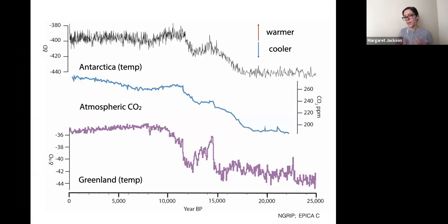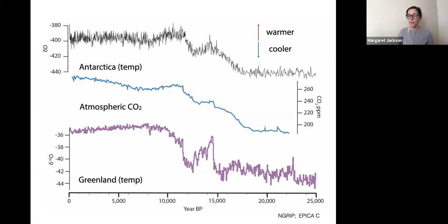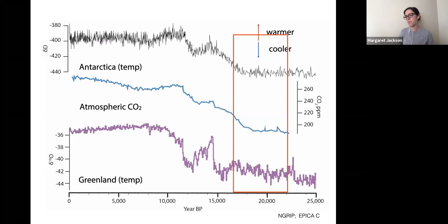This technique allows us to date landforms ranging in age from just a few decades to many millions of years. In the Ruwenzori thus far, we've dated landforms spanning the whole of the last 30,000 years — really from the peak of the last ice age throughout deglaciation and into the Holocene.